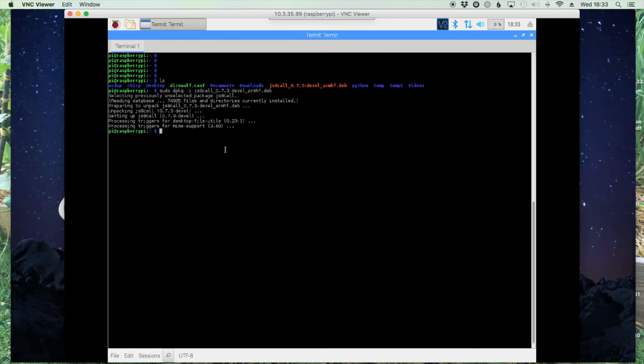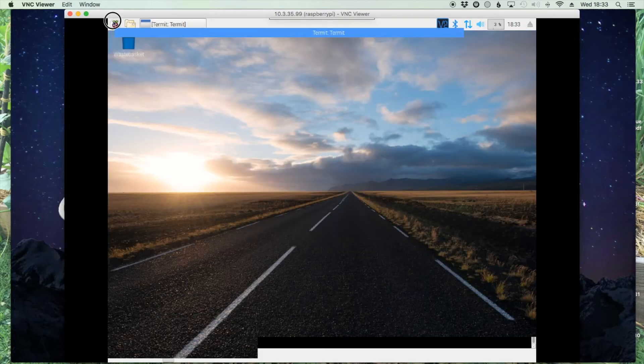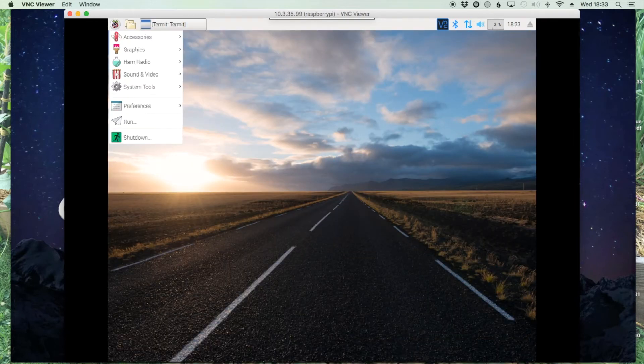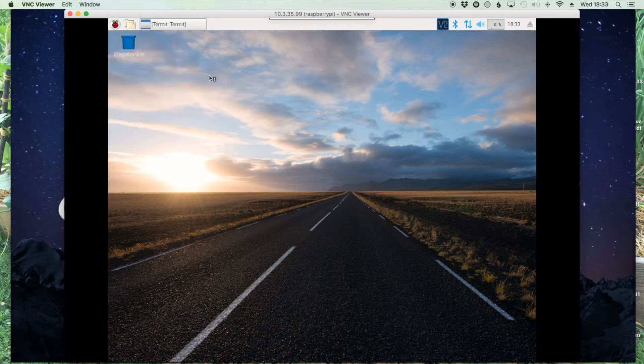All right, now that takes care of the install, so we'll just minimize the terminal window and right here under Sound and Video is the JS8 Call application.